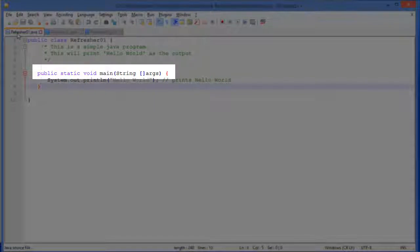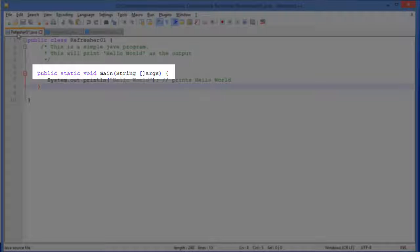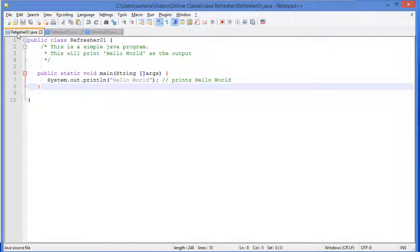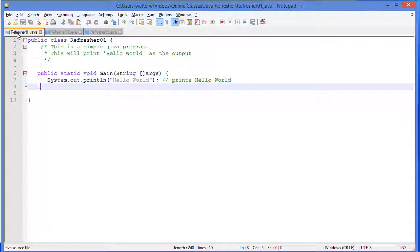We move down and we have our method. Public static void main. Public, once again, says who can access it. Everyone in this case. Static is a keyword that is used as a modifier to make sure that we can access our main method without needing an instantiation of the class. I.e., we don't have to create an object first.